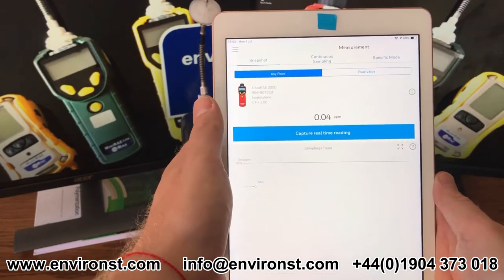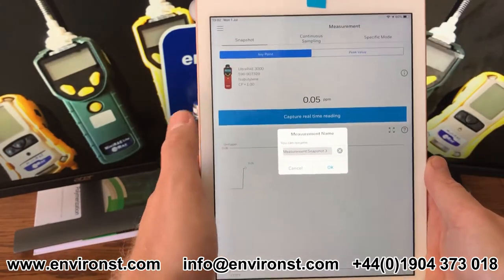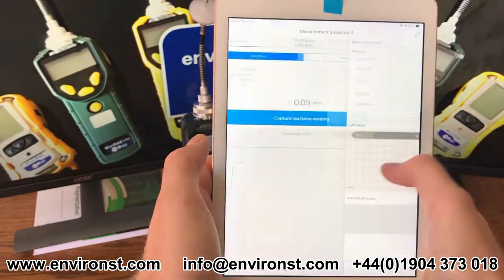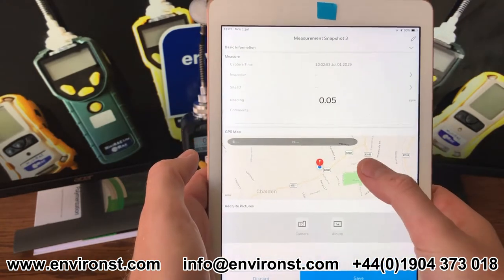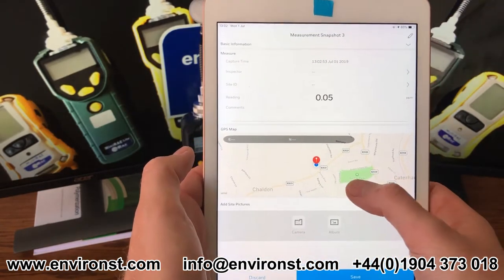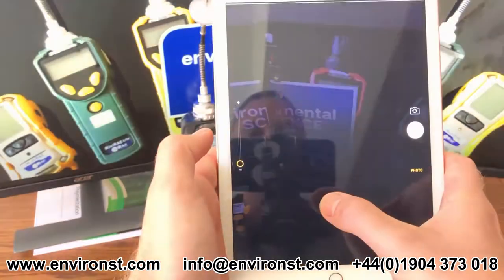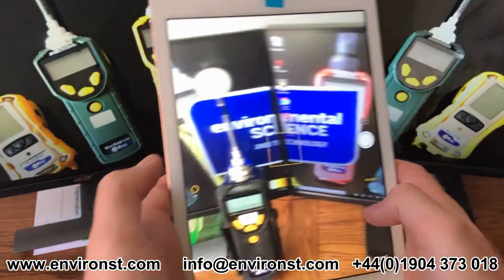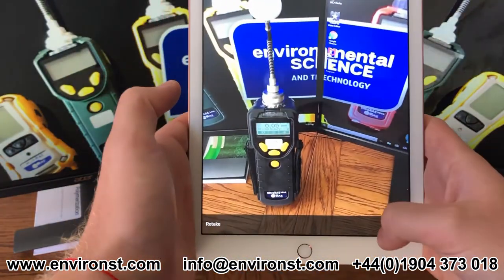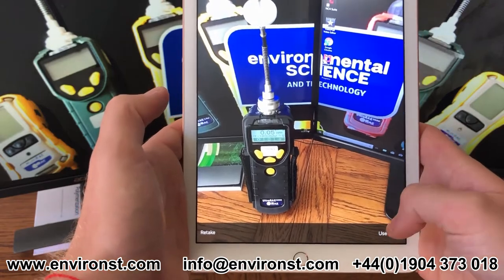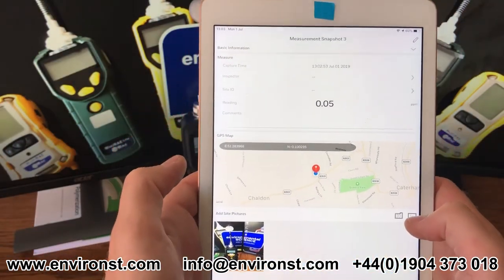Under snapshot I can just capture a real-time measurement and save it. I now have my location which is being pinged through, and if I want I can capture an image. So there we go — I've captured an image using the photo function and that's now attached to my report.